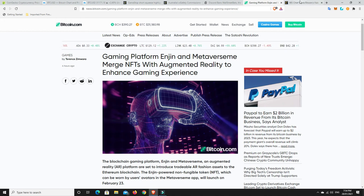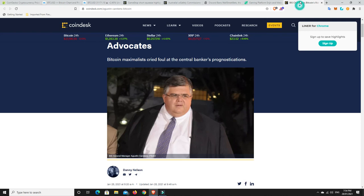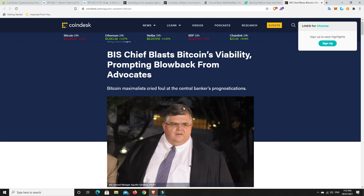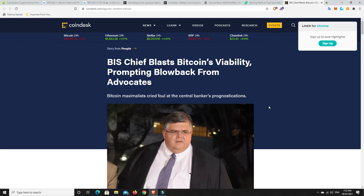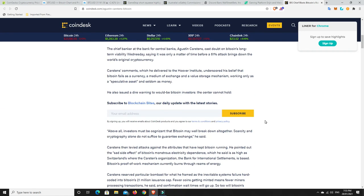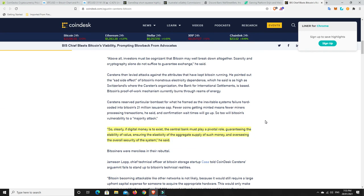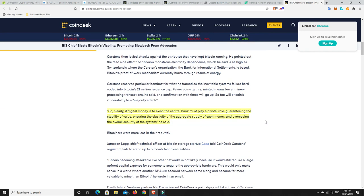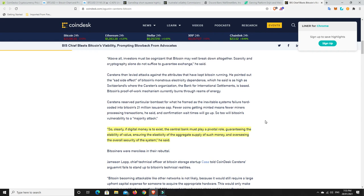All right, last but not least, this story. Oh god, this guy, this guy, this guy really annoys me. So the BIS chief blasts Bitcoin's viability, prompting blowback from advocates. So let's have a read of some of the things he says. He basically goes on to, you know, bad mouth Bitcoin, saying that it won't last and it's got all these faults. So he says here Carson's reserve particular bombast for what he framed as the inevitable systems failure hard-coded into Bitcoin's 21 million issuance cap.